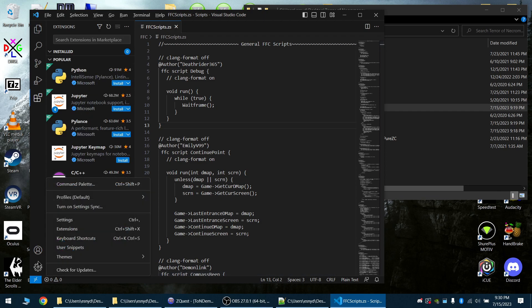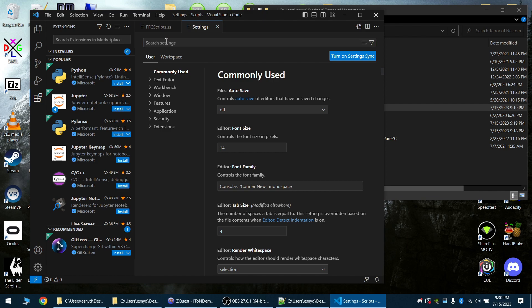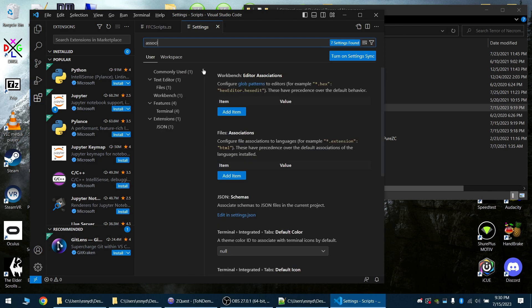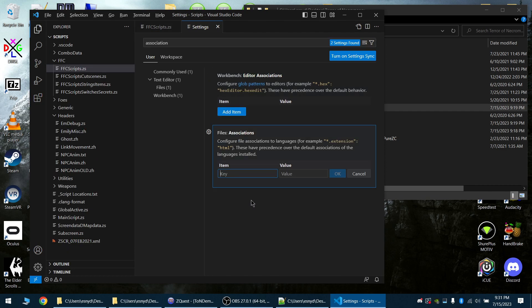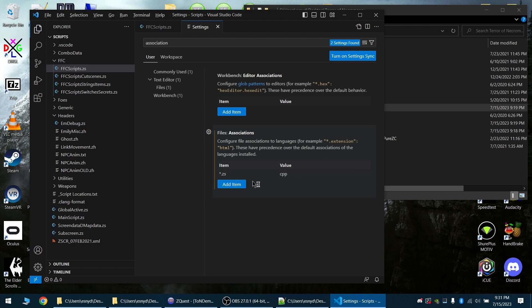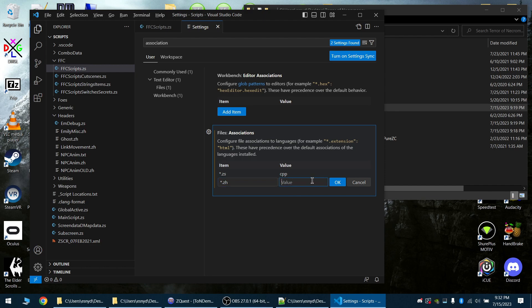So the first thing we're going to want to do is create a file association with it. We're going to go down to settings and then we can just search associations. This was kind of just me choosing a language that is similar enough to ZScript, and I chose C++. So we can do .zs and then give that a value of CPP. When VS Code receives these file types, it's going to treat it as a CPP file, which gives benefits like text highlighting and acknowledgments that this is actual code and not just aimless text.